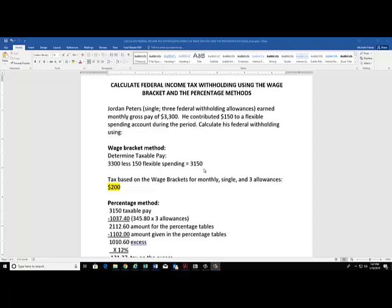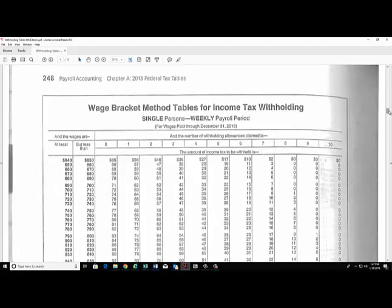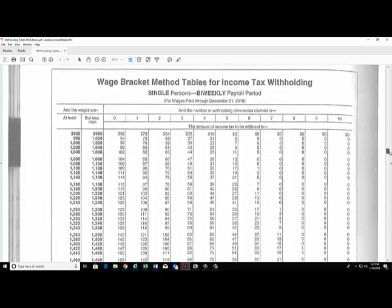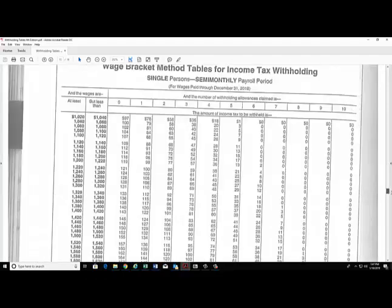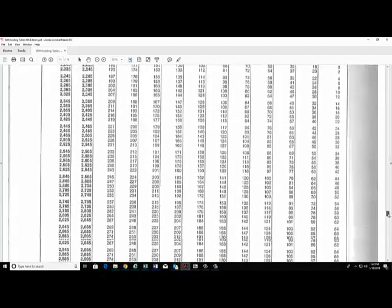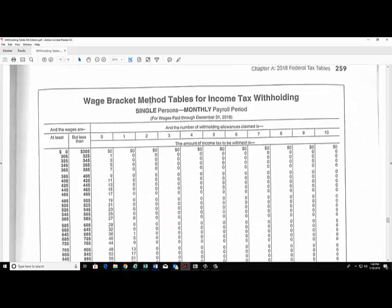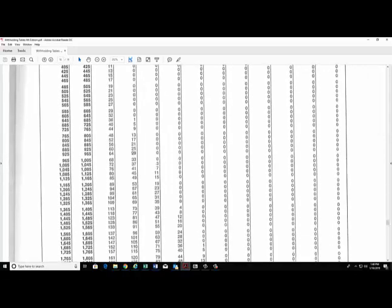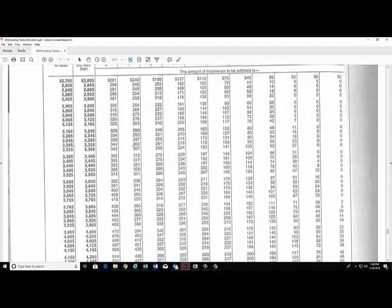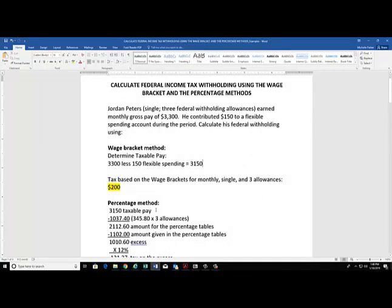We've taken the $150 from his $3,300 gross pay, and that brings his taxable earnings to $3,150. First, we're going to use the wage bracket method. So we have to go over to our wage brackets. Jordan was paid monthly, so we have to find the page for the monthly pay period, and he was single. His income falls between the $3,125 and $3,165 range. If we go over to three withholding allowances, we see that his withholding for this month is $200.